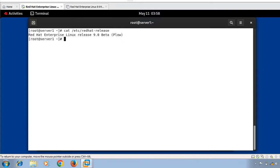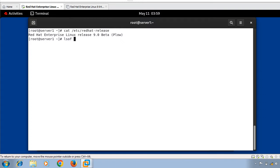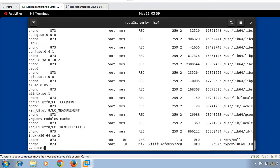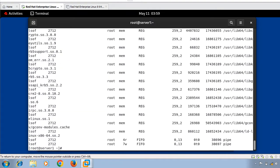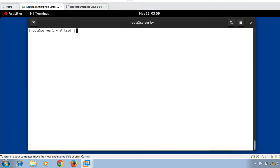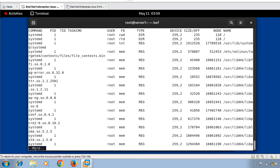The first example is listing all open files. Running the LSOF command without any option will list all open files of your system that belong to all active processes. Since LSOF output gives lots of information, it's better to use a pipe with the 'more' command to see the output page by page. So I run: 'lsof | more'.